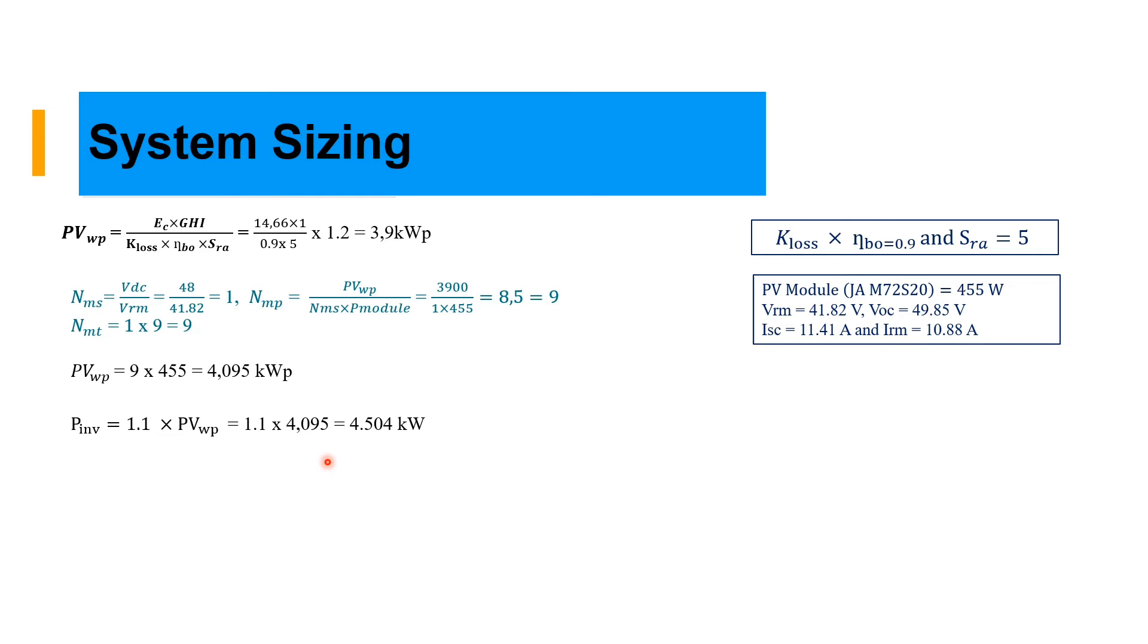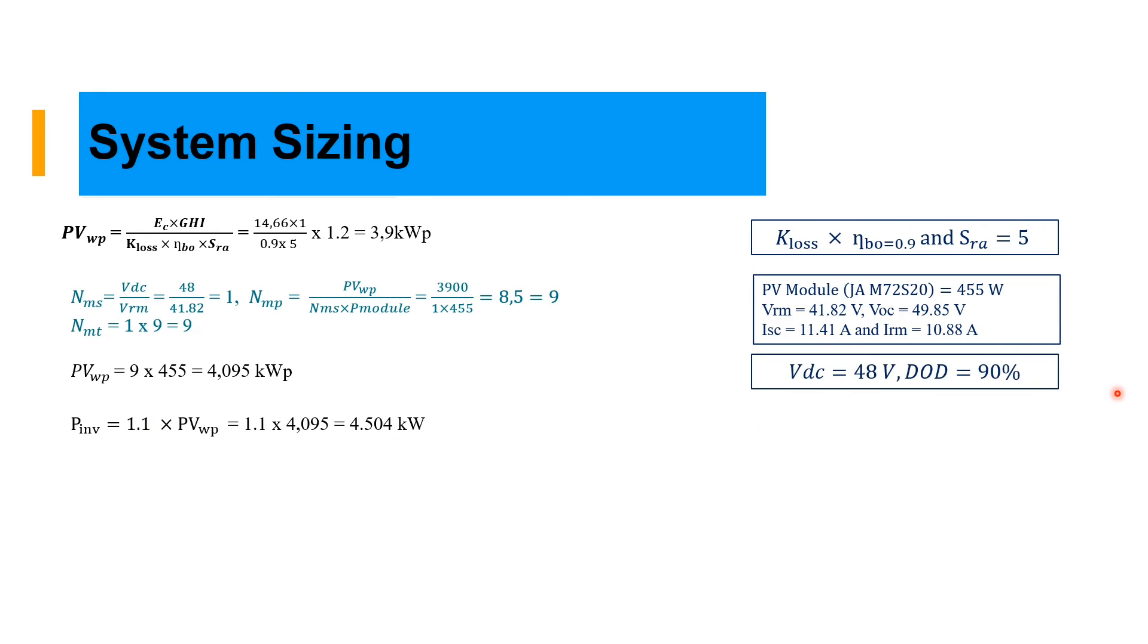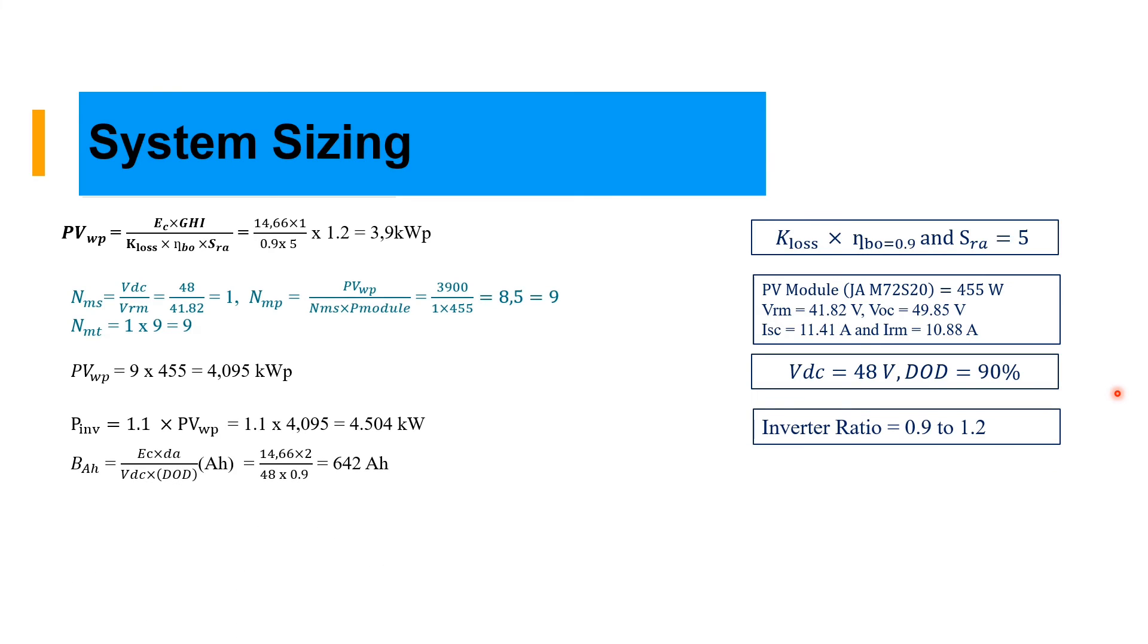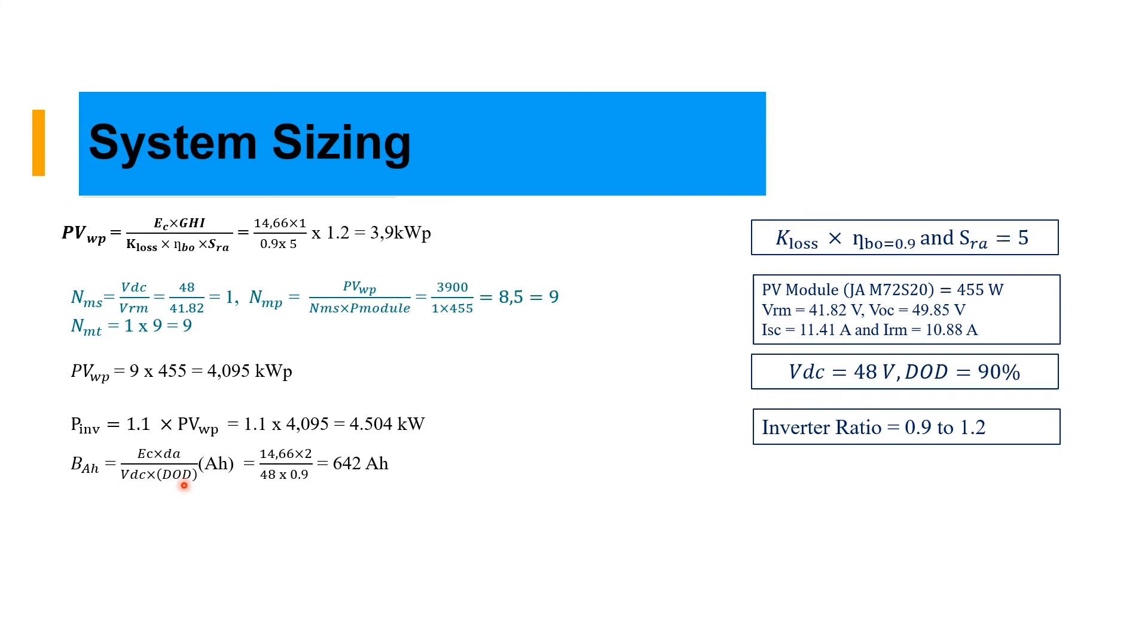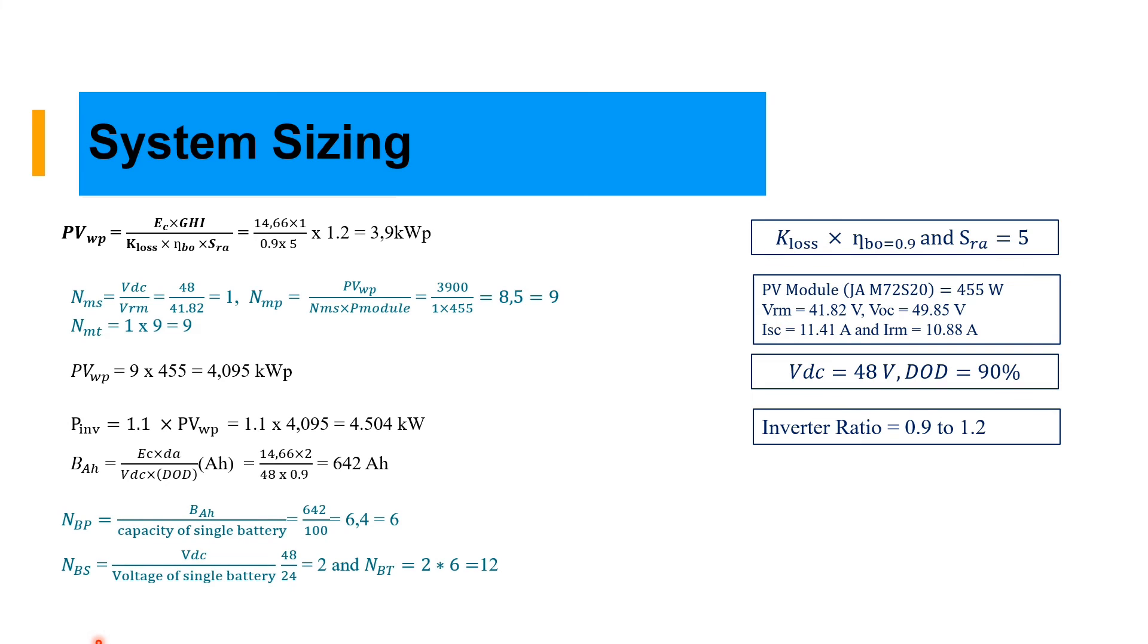Our inverter is the peak power times 1.1, which gives us 4.5 kilowatt inverter. Our system voltage is 48, depth of discharge is 90%. The battery can be calculated by energy consumption times 2 days. That means the battery should be able to supply the power for 2 days without any interruption in case of rain and shading. Here we have our total number of battery in parallel and total number of battery in series.